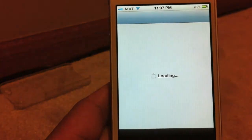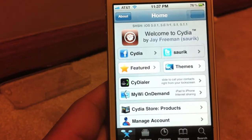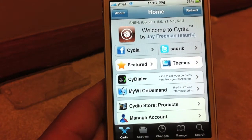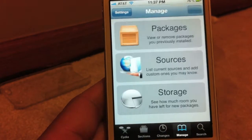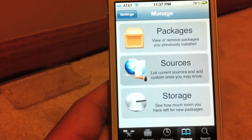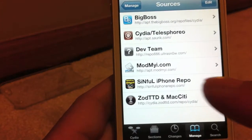First, you'll open up Cydia. You'll tap on Manage, then Sources, and then you'll need to add in this source right here.